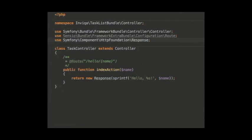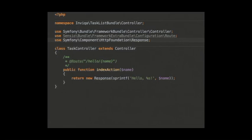One thing with controllers: they need to return the response object back to the framework. The framework does a load of stuff, dumps us into this action, we return a response, and it handles outputting that to the browser. If you don't return a response object, you'll get an exception. You can also simplify things — instead of taking the whole request object, you can just get the name passed directly in by making the argument the same name as the route parameter placeholder.